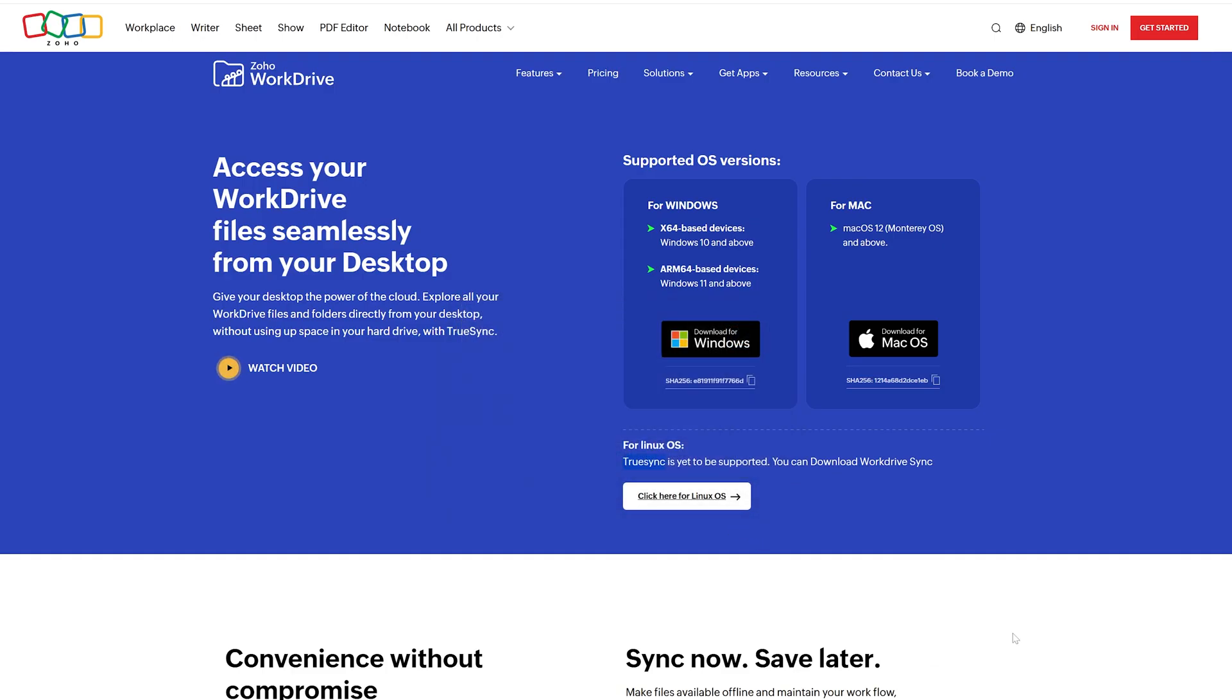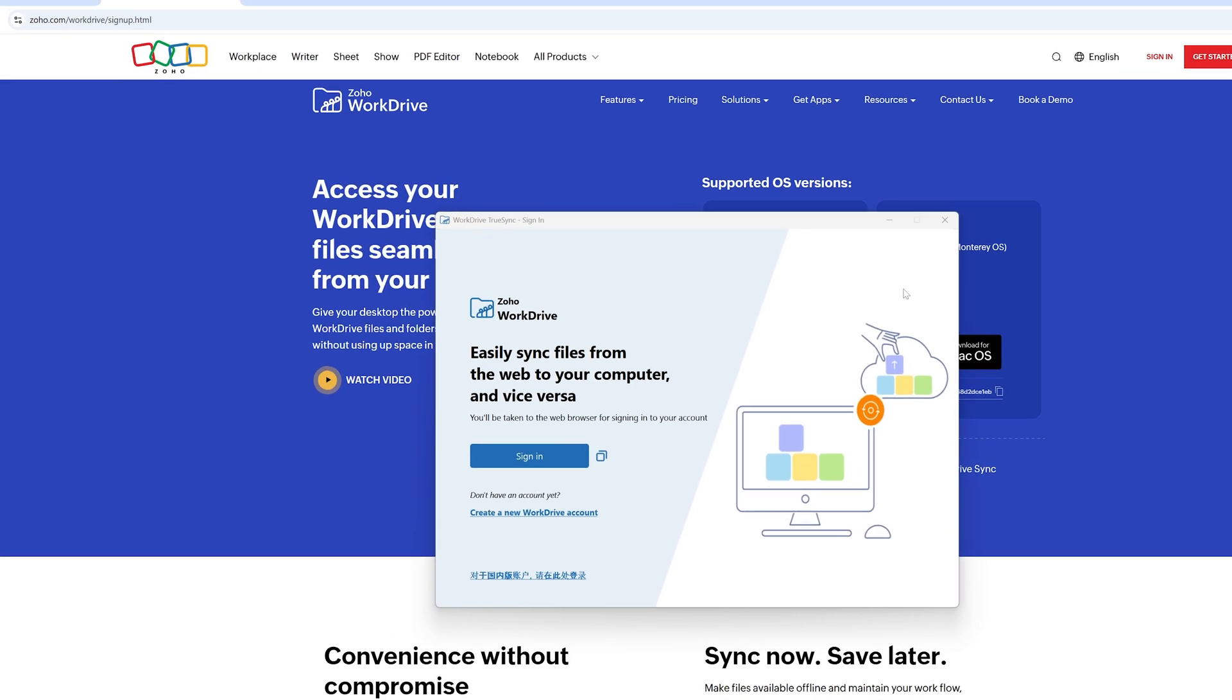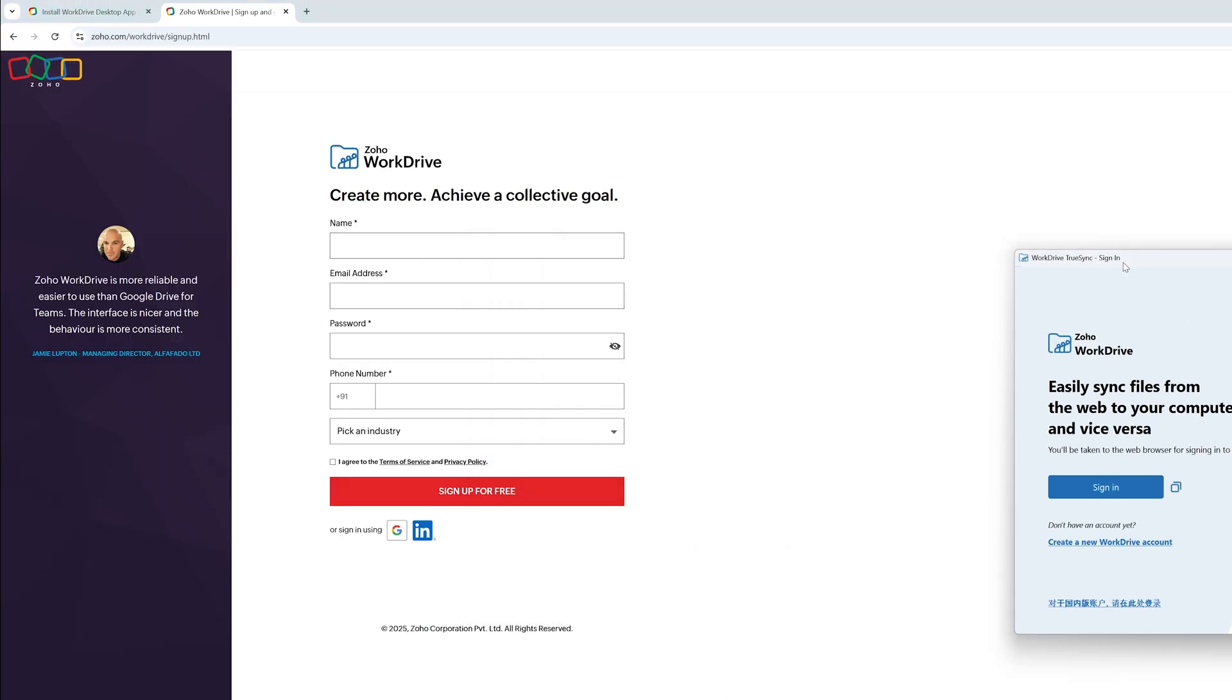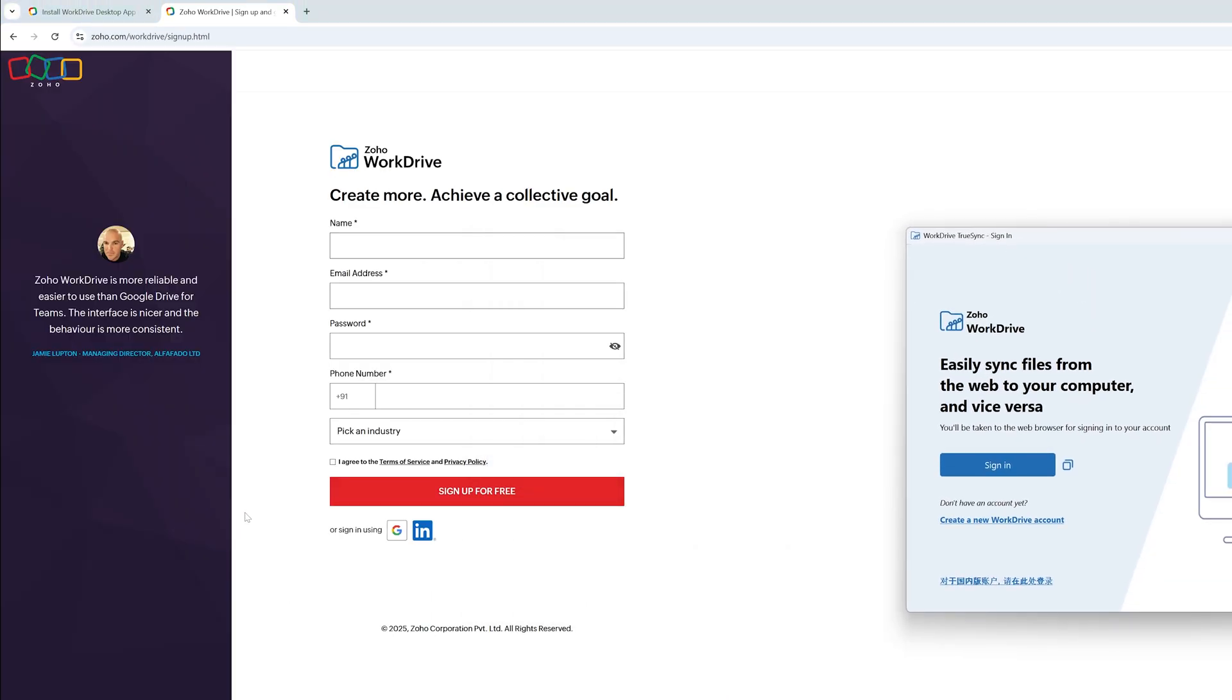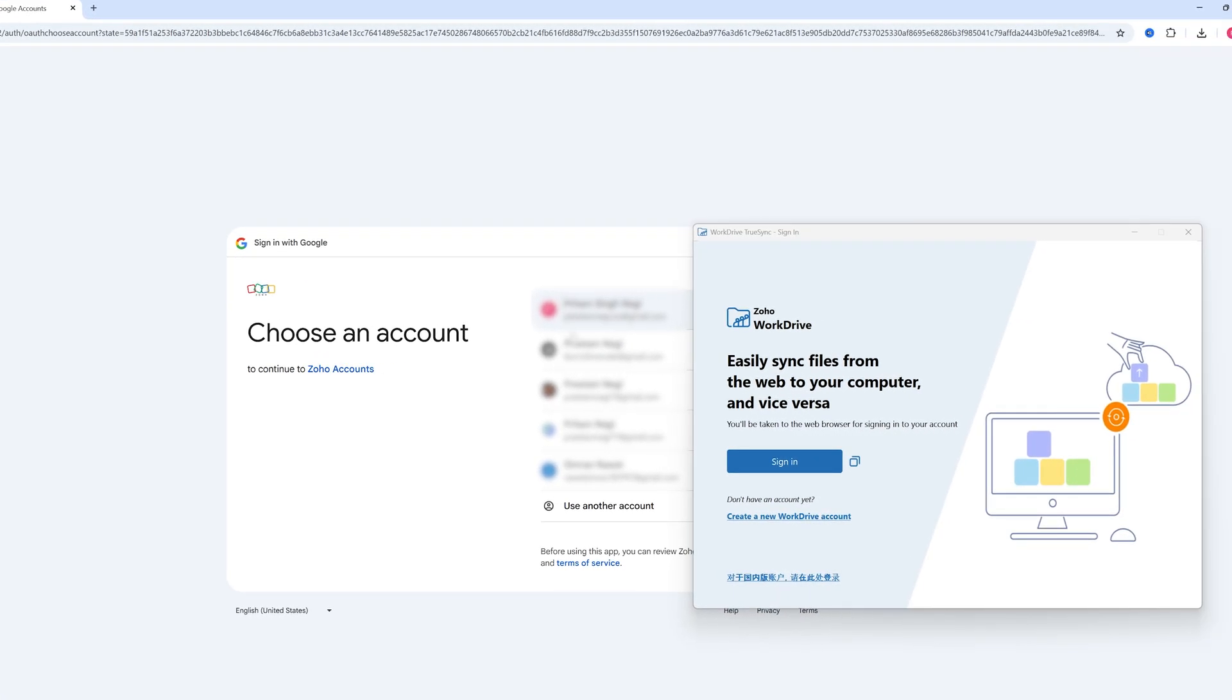And there we go, we have successfully installed Zoho Work Drive in our system. Now if you have not signed up for Zoho I would suggest you to quickly sign up because sign up is absolutely free and actually you can also use your Google or LinkedIn account to sign in. Now let me choose my Google account here.